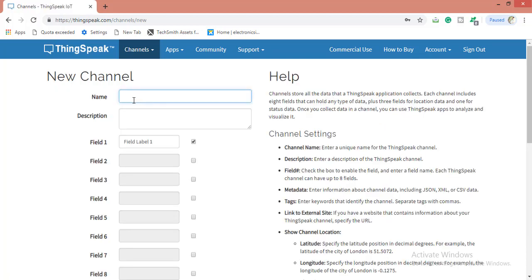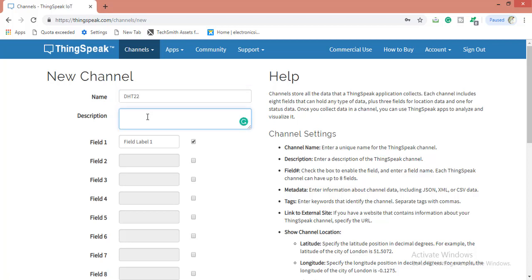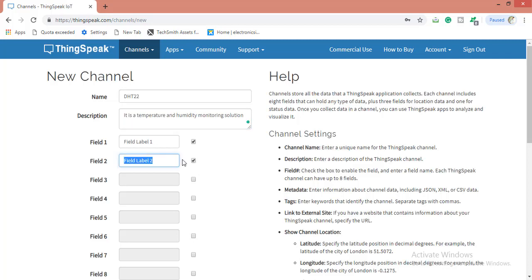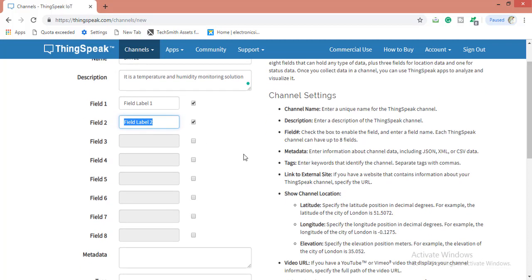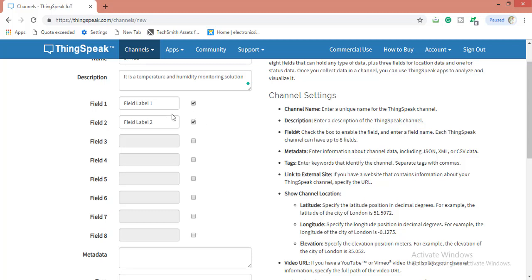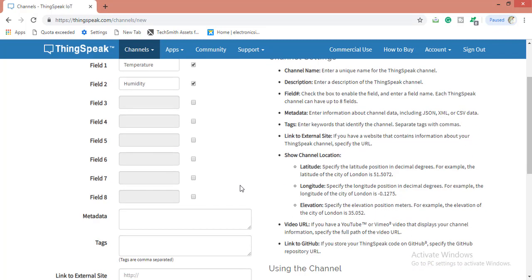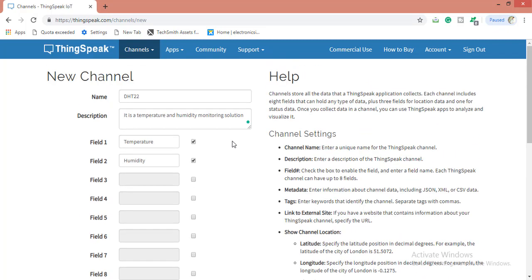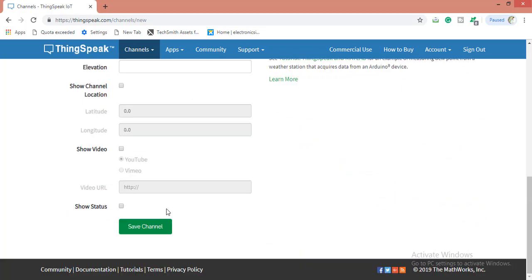I am going to post my DHT22 data, so I am naming it as DHT22. The description can be anything. Here I will be sending two fields: temperature and humidity. So I am checking these two blocks. You can send up to eight fields. For example, if you want to send data of eight fields, you can send them individually. I am naming them as temperature and humidity. These are the field labels. Save channel.